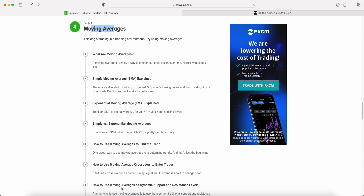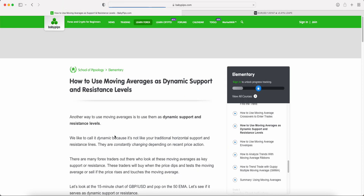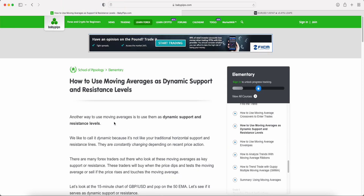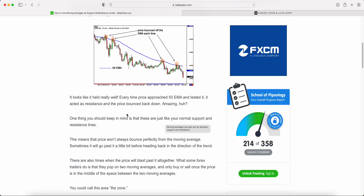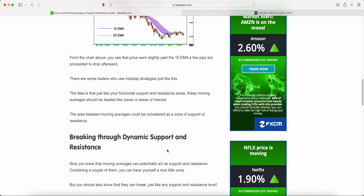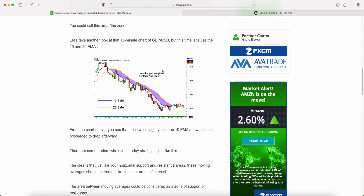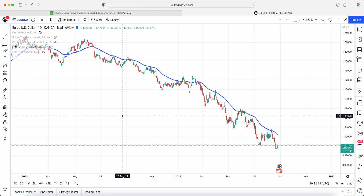Today we're going to be talking about how to use moving averages as dynamic support and resistance levels. If you missed any of the previous episodes, the link is down below for the full playlist. We're going to head over to TradingView and show you a live example of current price action and how relevant this is in today's trading world.